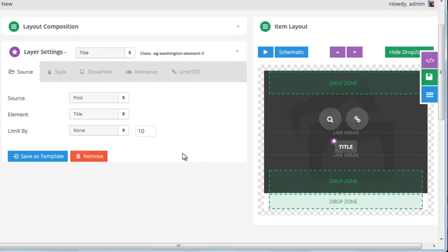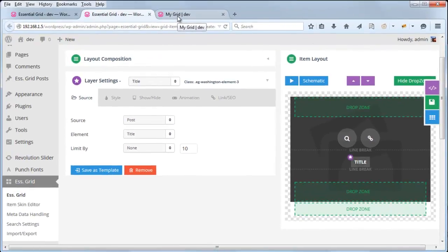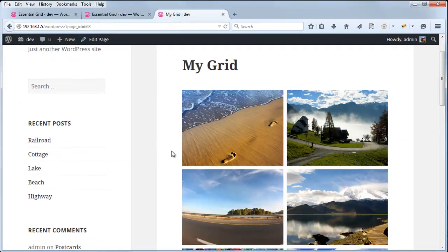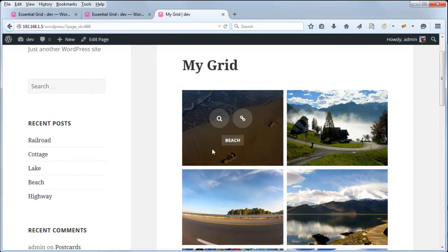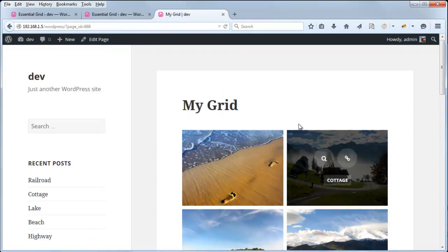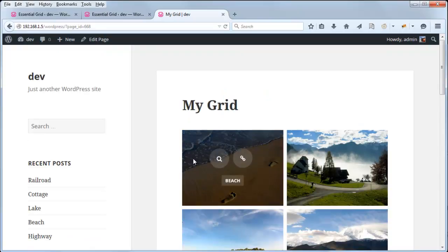But first, let's review the difference between an even skin and a masonry-based skin when compared to an even grid layout and a masonry grid layout. Right now we have a regular even grid, and the Washington skin is meant to be an even skin.